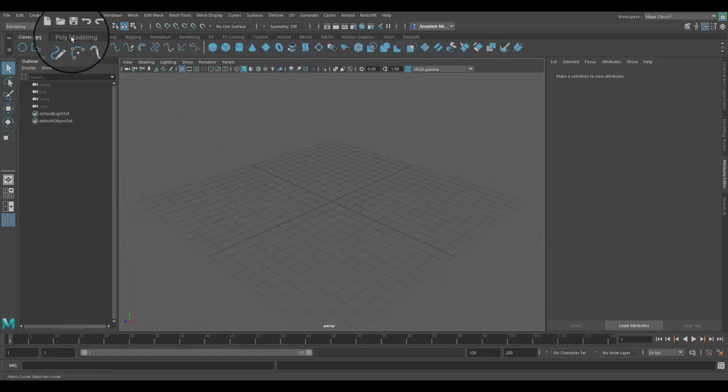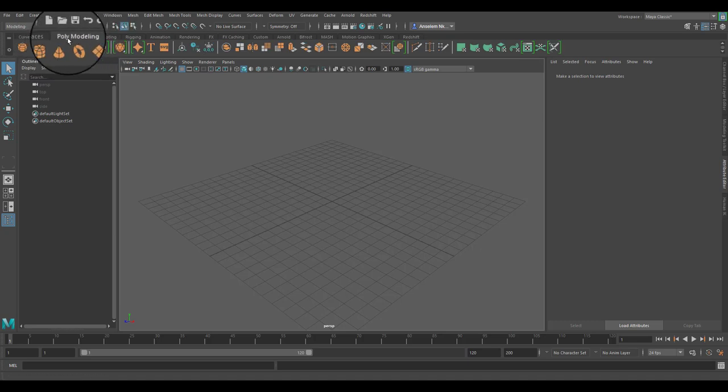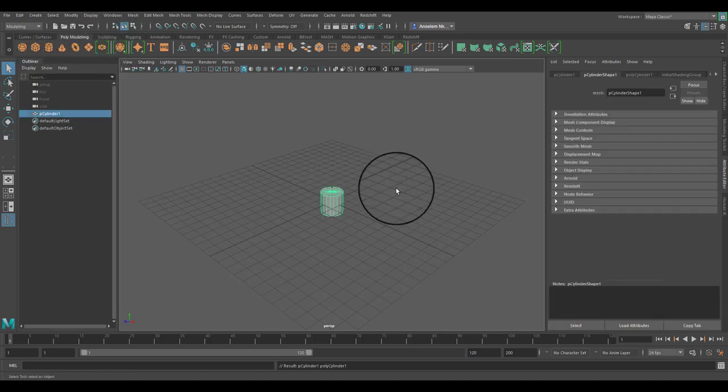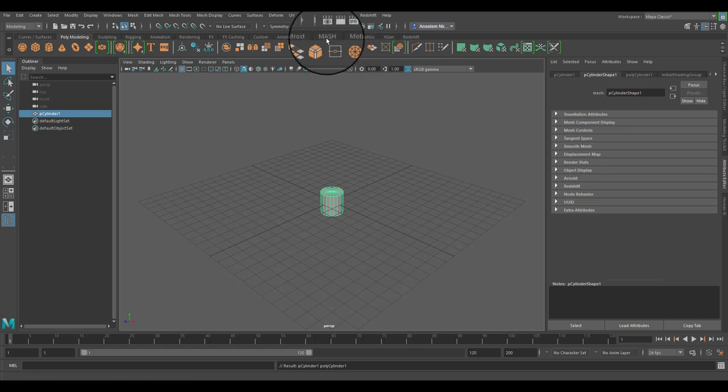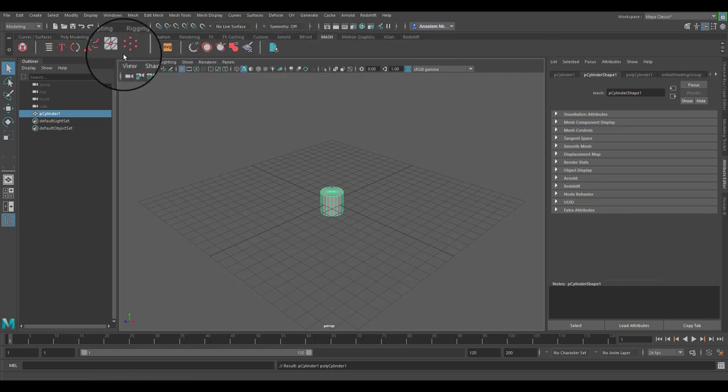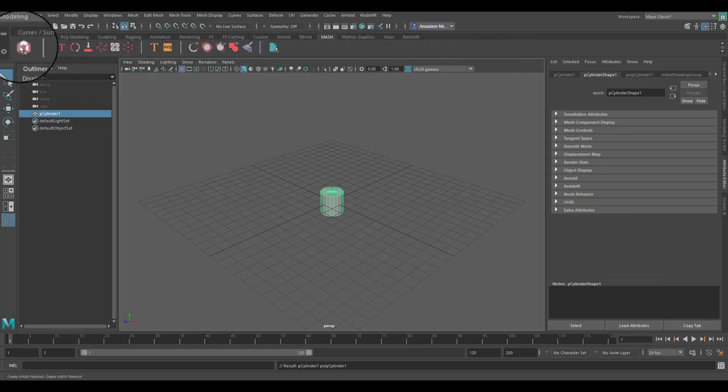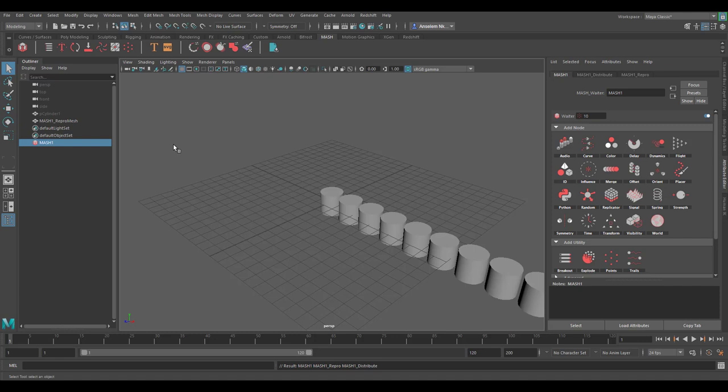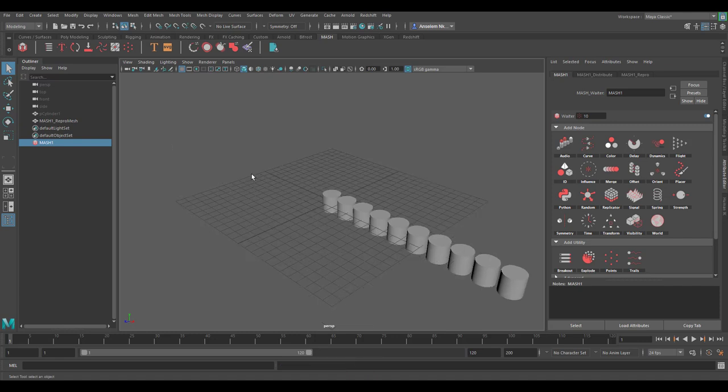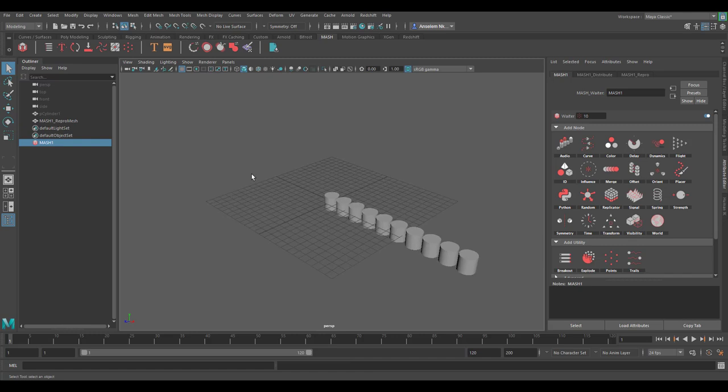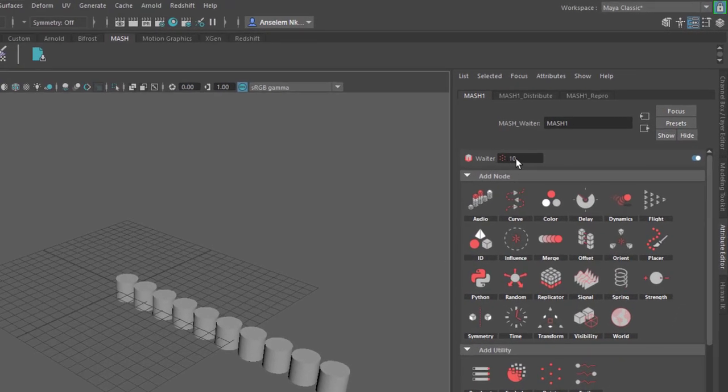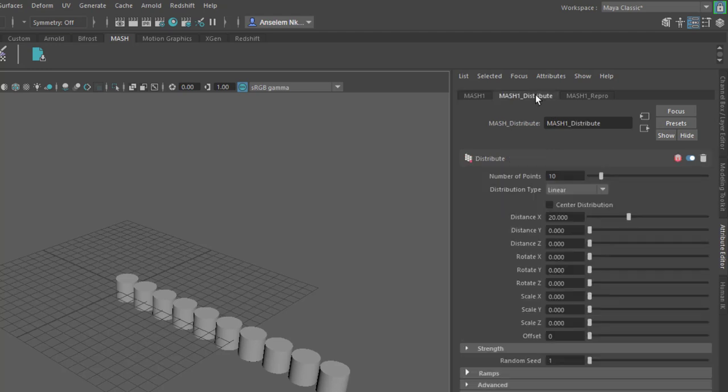If we jump over to our poly modeling tab we can create a cylinder. Now if you go over to the mash section you can create the mash waiter. Once you create a mash waiter it does two things: first it creates something known as repo meshes and then it distributes that repo mesh into 10. You can notice right here it's set to 10 in the distribute section.